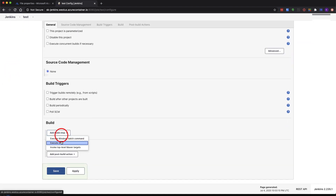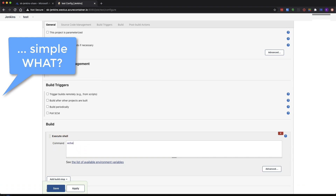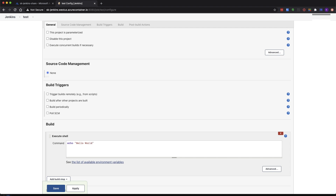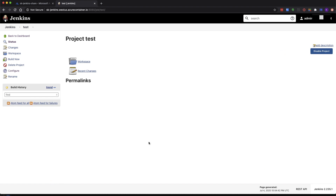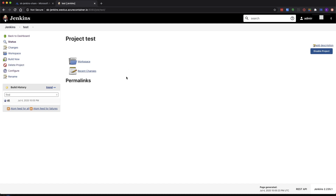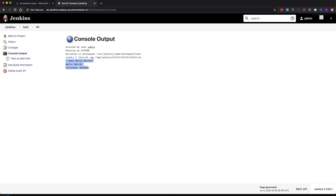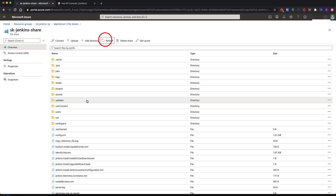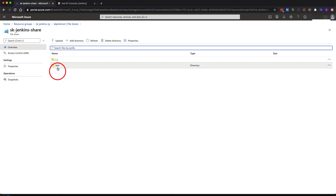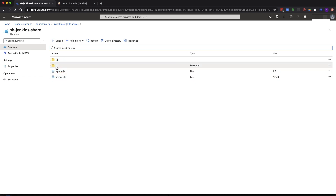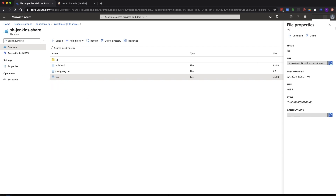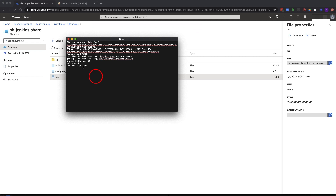I'm just going to create a simple job. I've added a simple hello world. Now if we look at the build and go to the console — hello world. Now let's go back to our storage account, refresh it, and if we go to jobs, our test job that we just created, builds, the build number — we can see that it's storing the log. We can view it, and we see hello world success.